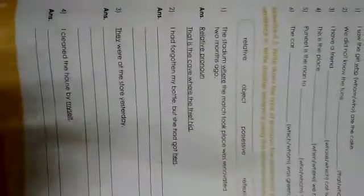In next question you will see a bracket relative, object, possessive, reflexive and subject. These all are types of pronouns. Here are few sentences. You have to write down the type of pronoun for the underlined word in each. Then, you have to write another sentence using same pronoun. The stadium where the match took place was renovated two months ago. Where is relative pronoun. Using this type of pronoun or word where, you will make another sentence. That is the cave where the thief hid. I had forgotten my bottle but she had got hers. Word underlined is hers. You have to guess the type of pronoun and using that word or type of pronoun, you have to make another sentence.